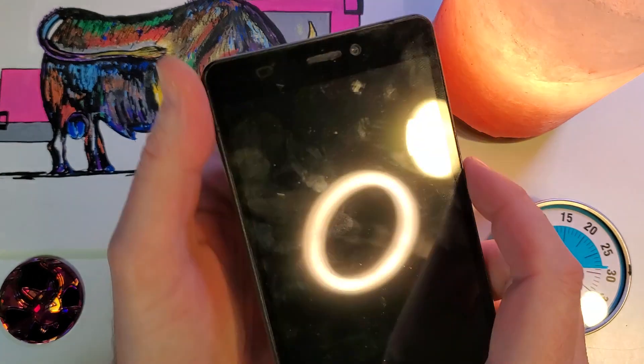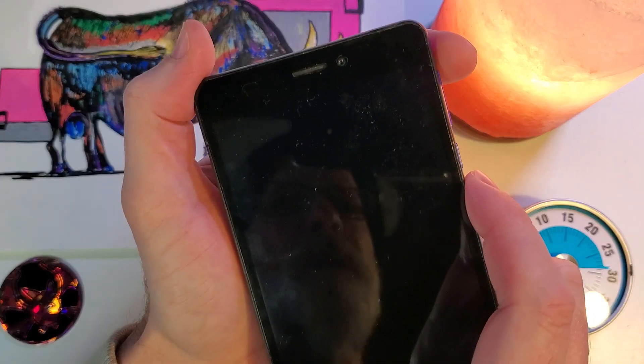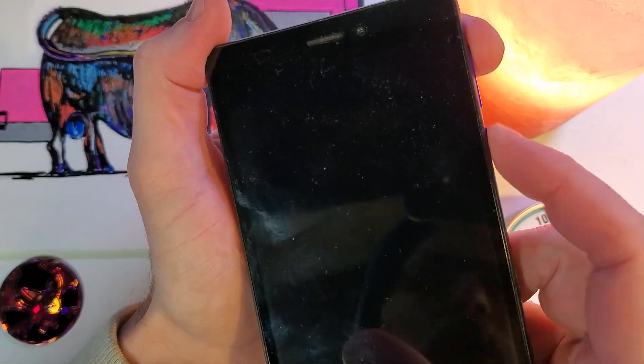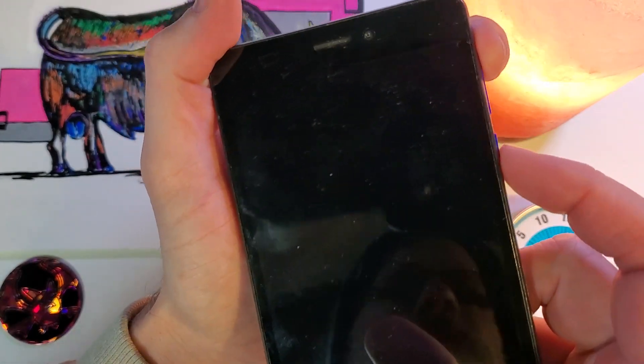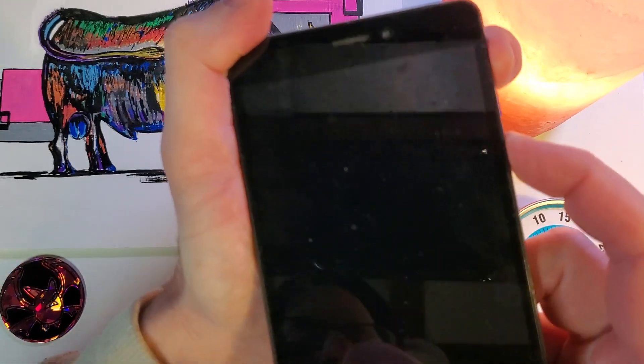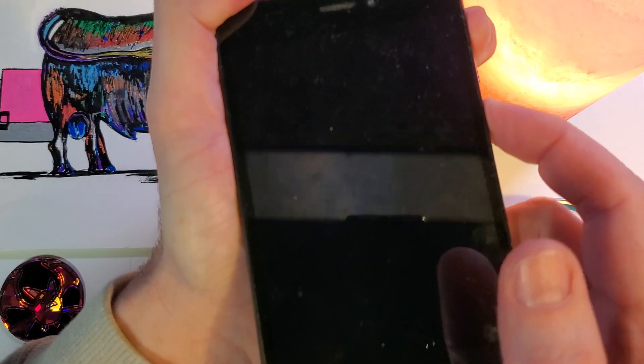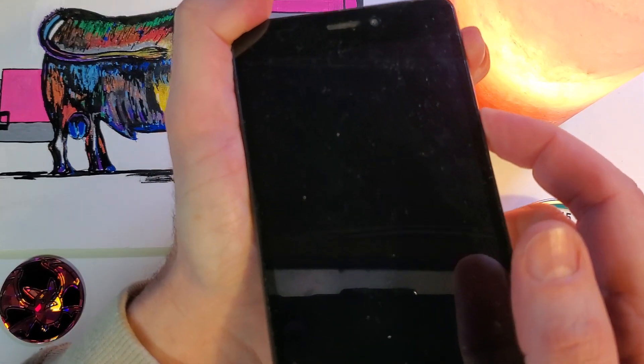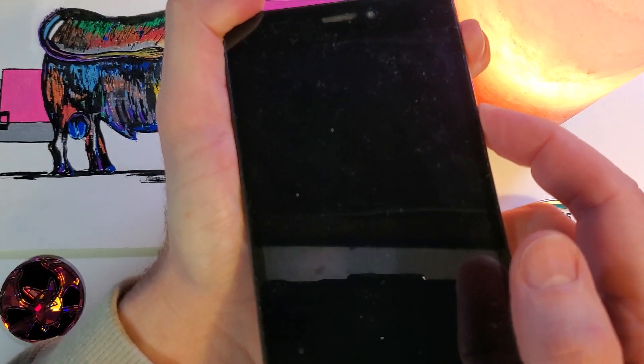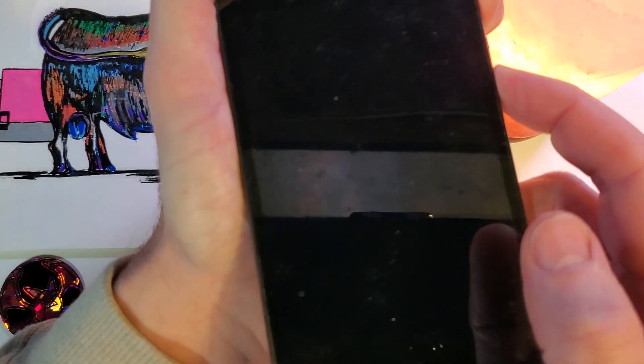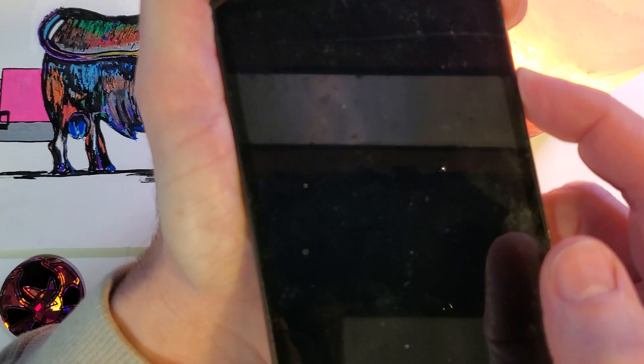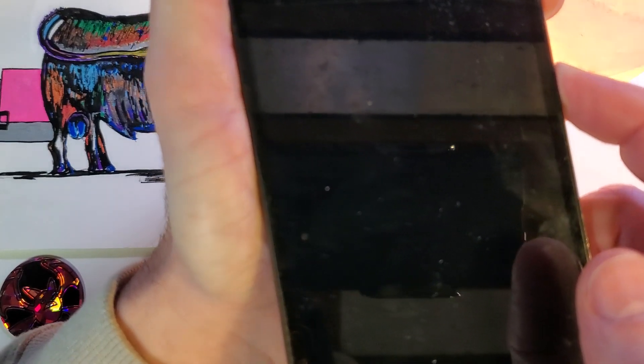We're going to hold volume up and power at the same time. I'm going to press volume up first. Now power, and we're going to hold for approximately 6 seconds. 5, 4, 3, 2, 1.